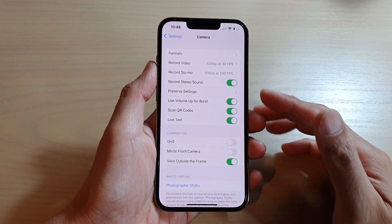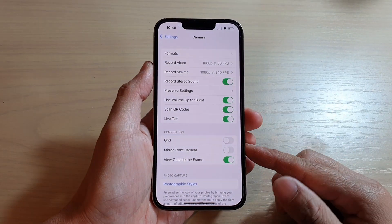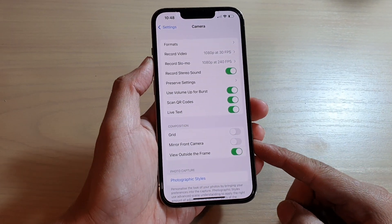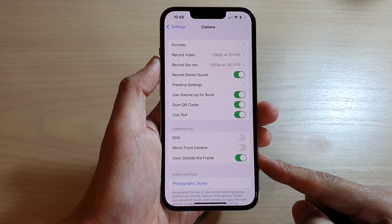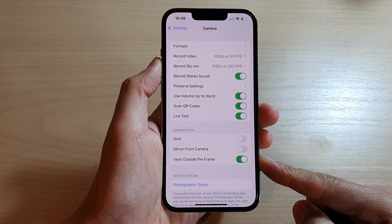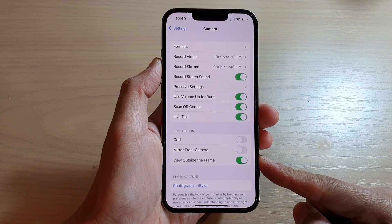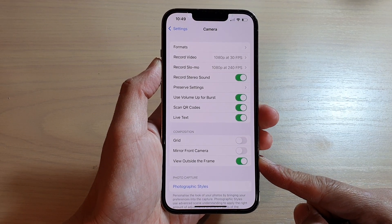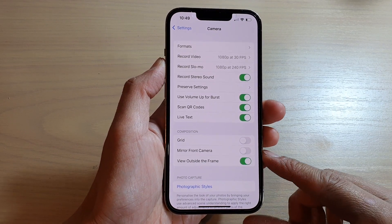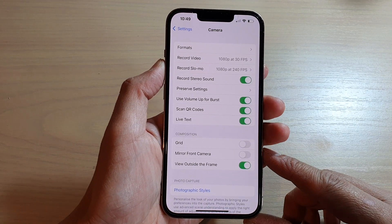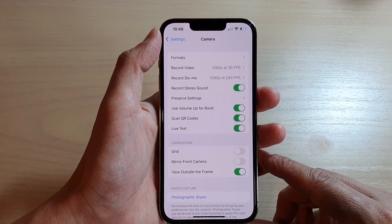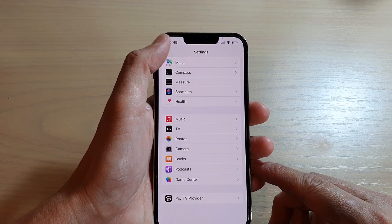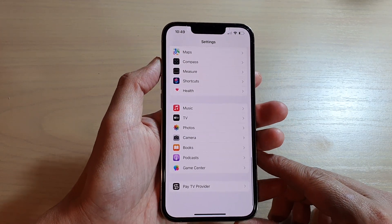Hey guys, in this video we're going to look at how you can enable or disable camera view outside the frame on the iPhone 13 or iPhone 13 Pro. First, let's go back to your home screen.